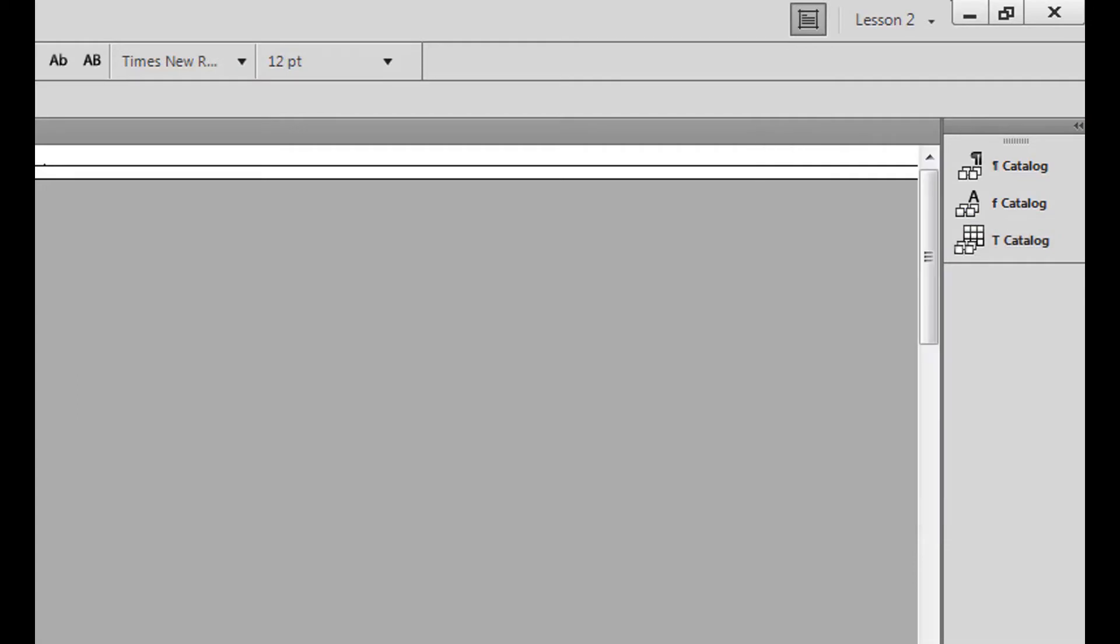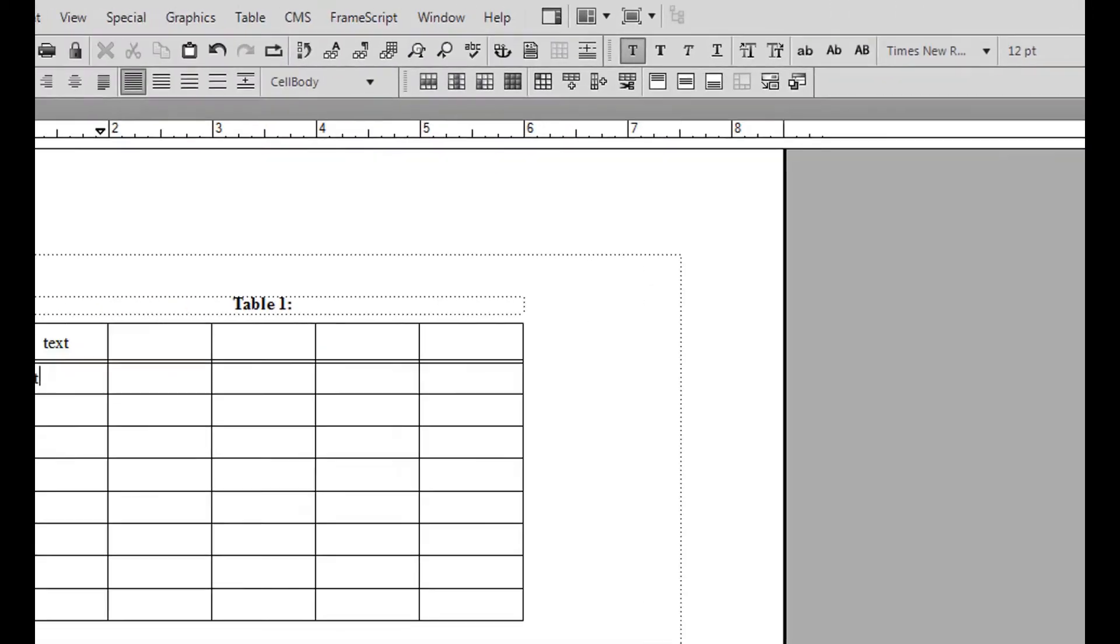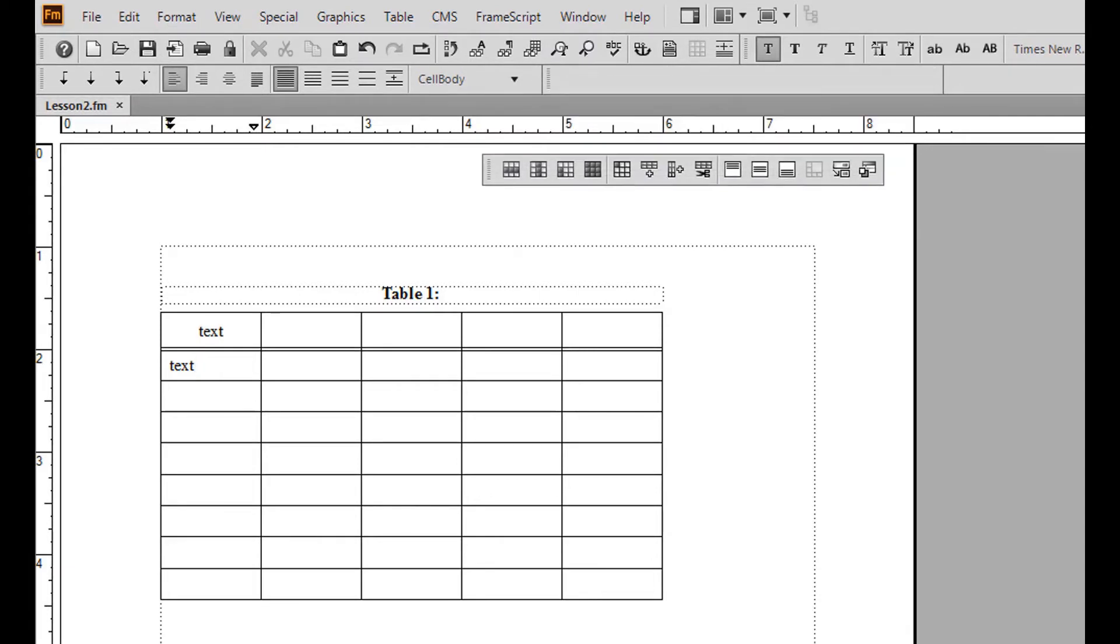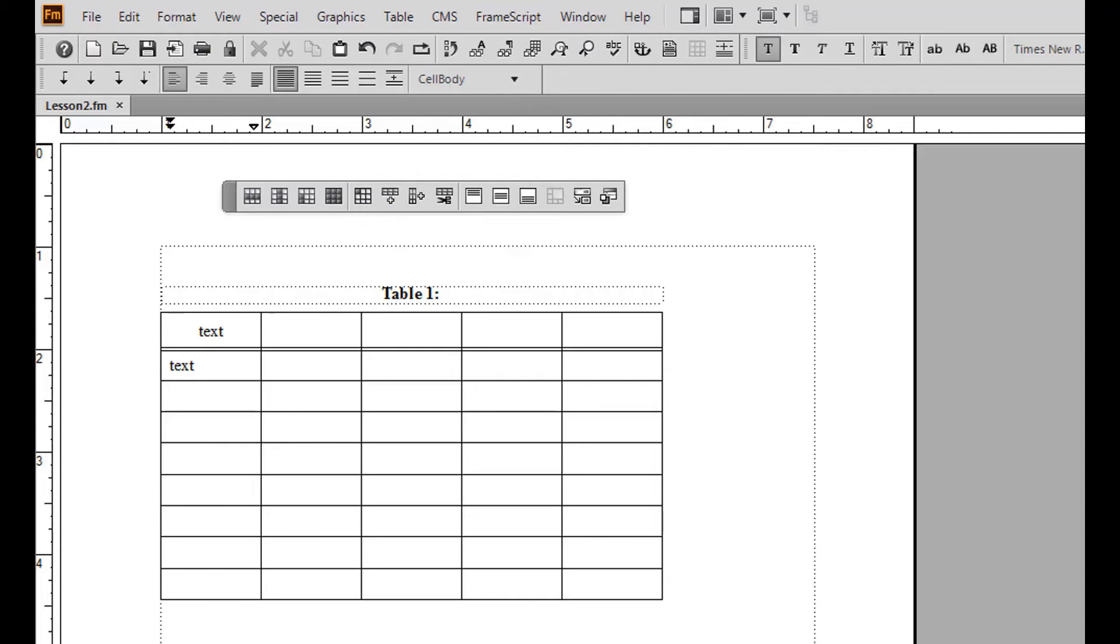Now, let's take a look at the options available on the table toolbar. First, I'm going to place the toolbar directly above my table for easier access. To select portions of or your entire table, use the following buttons.